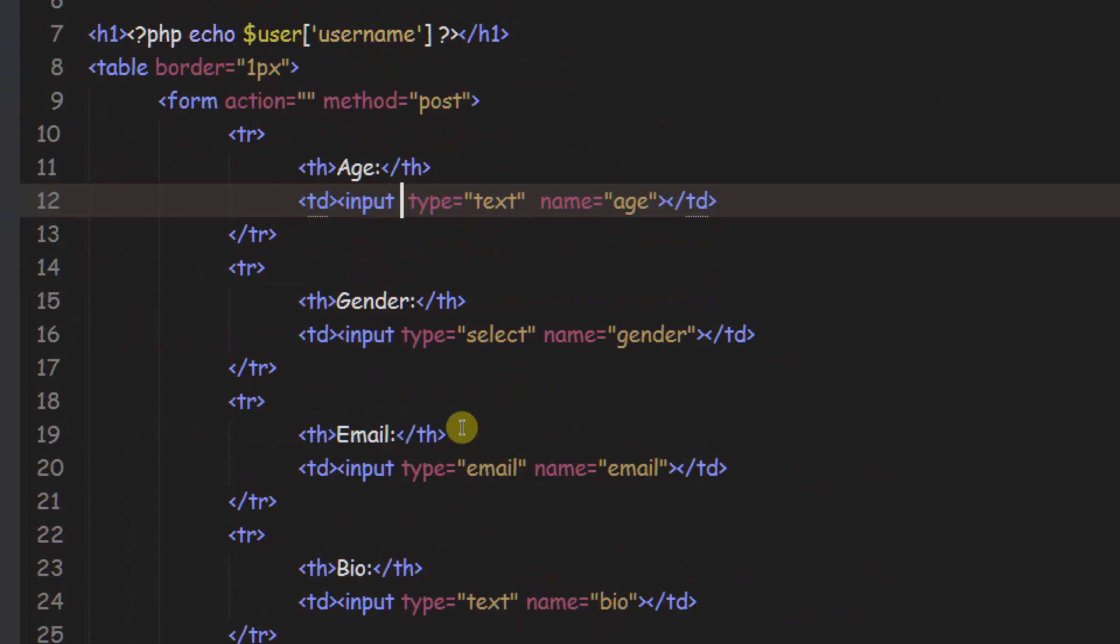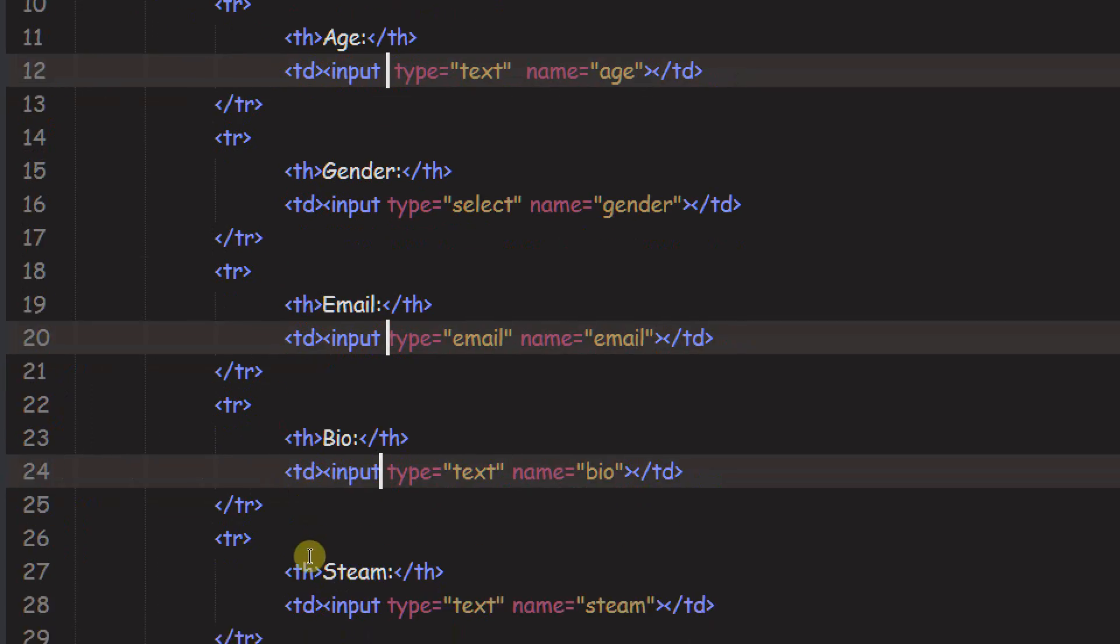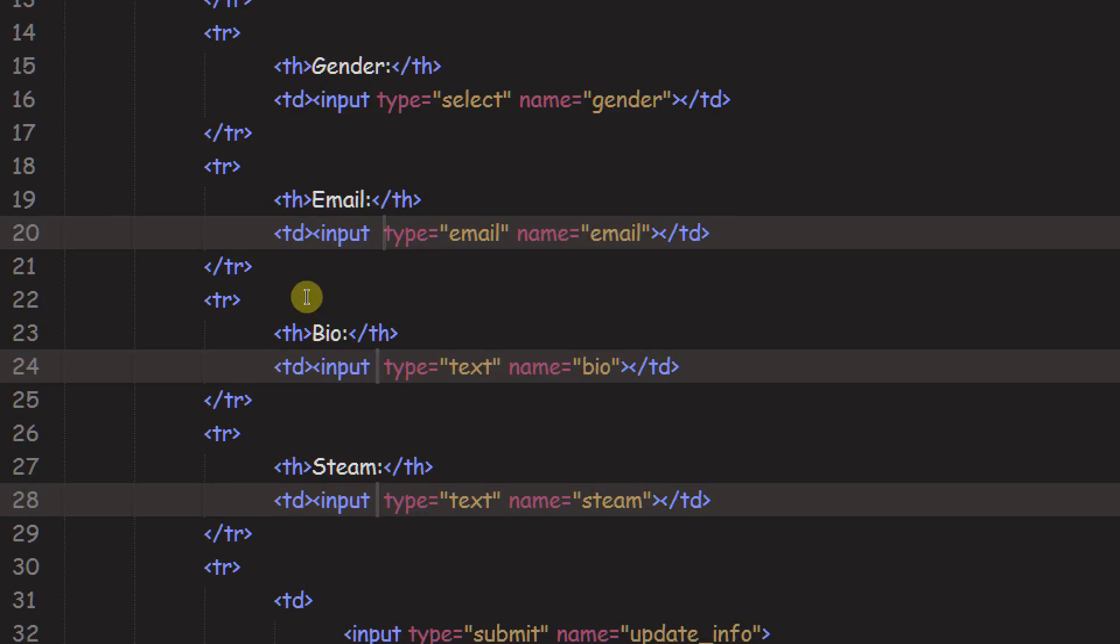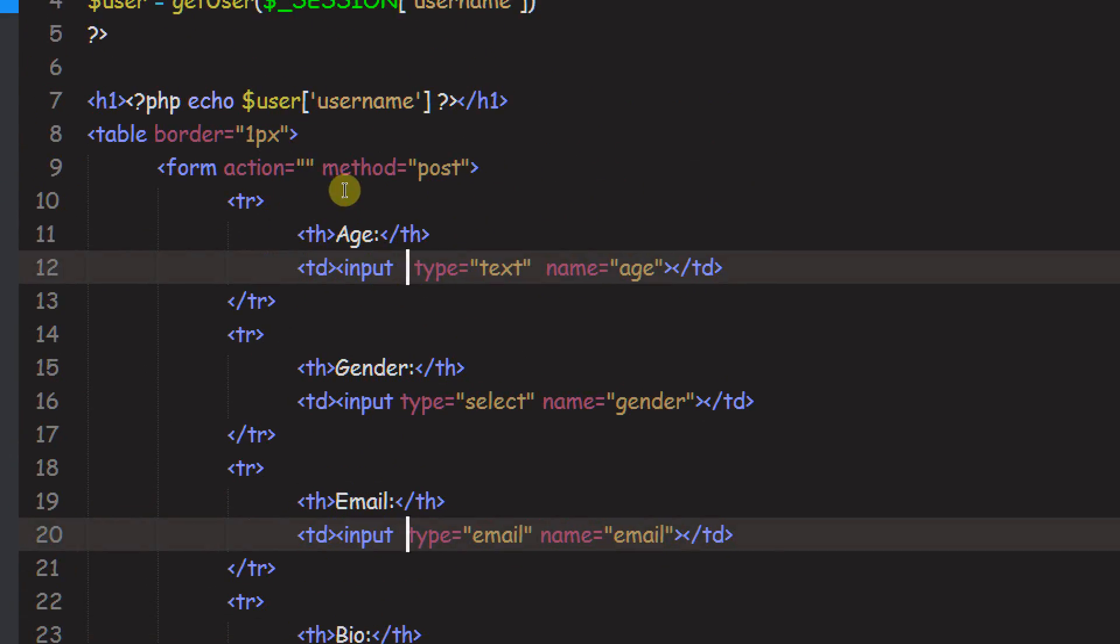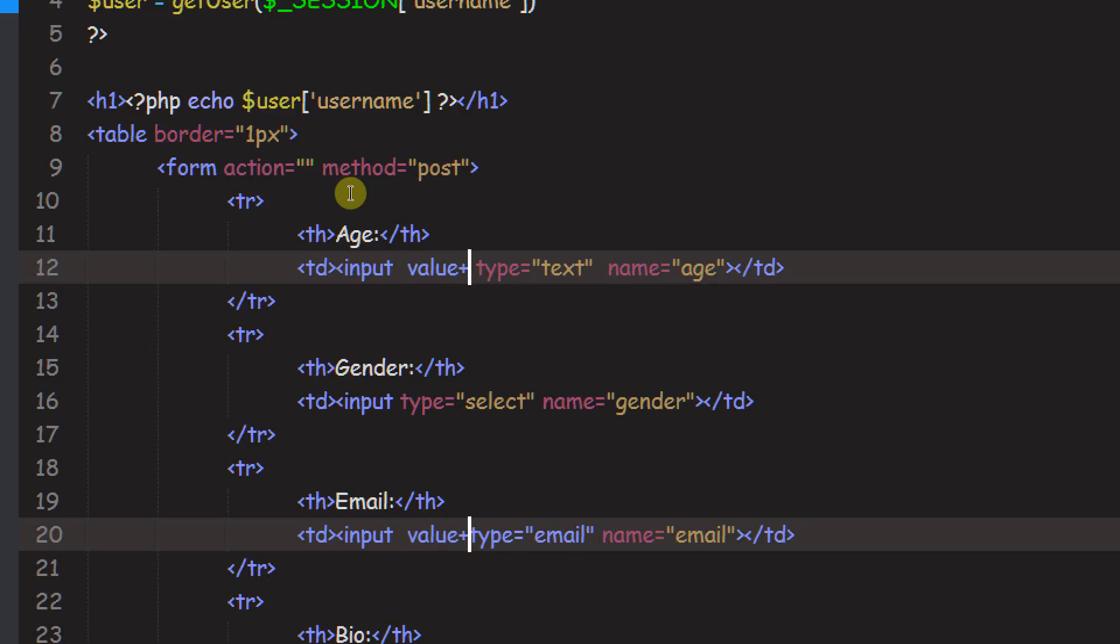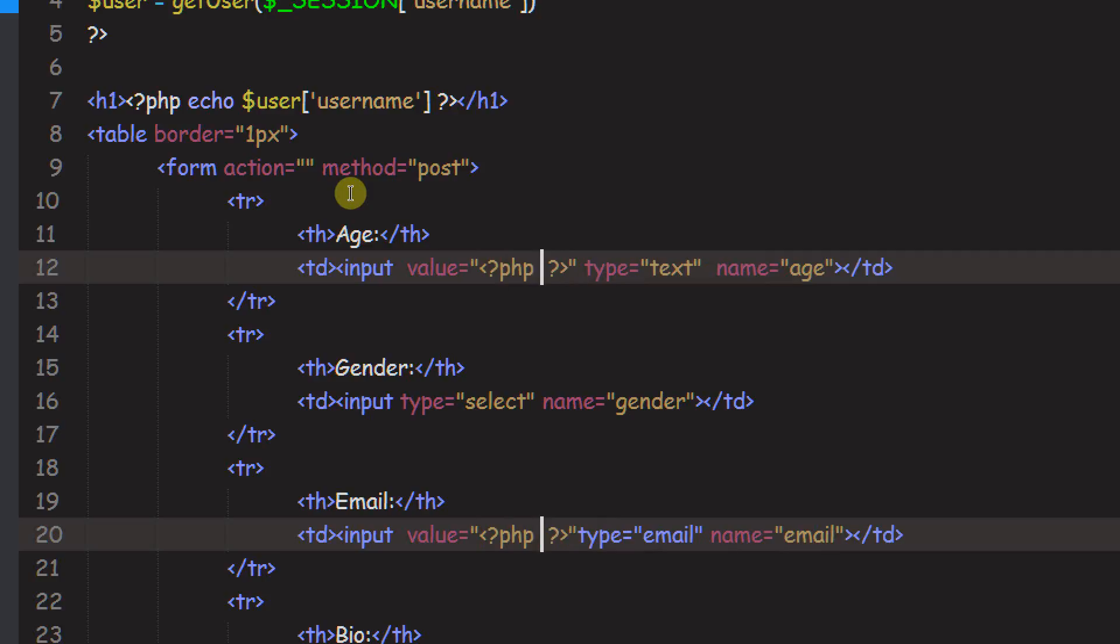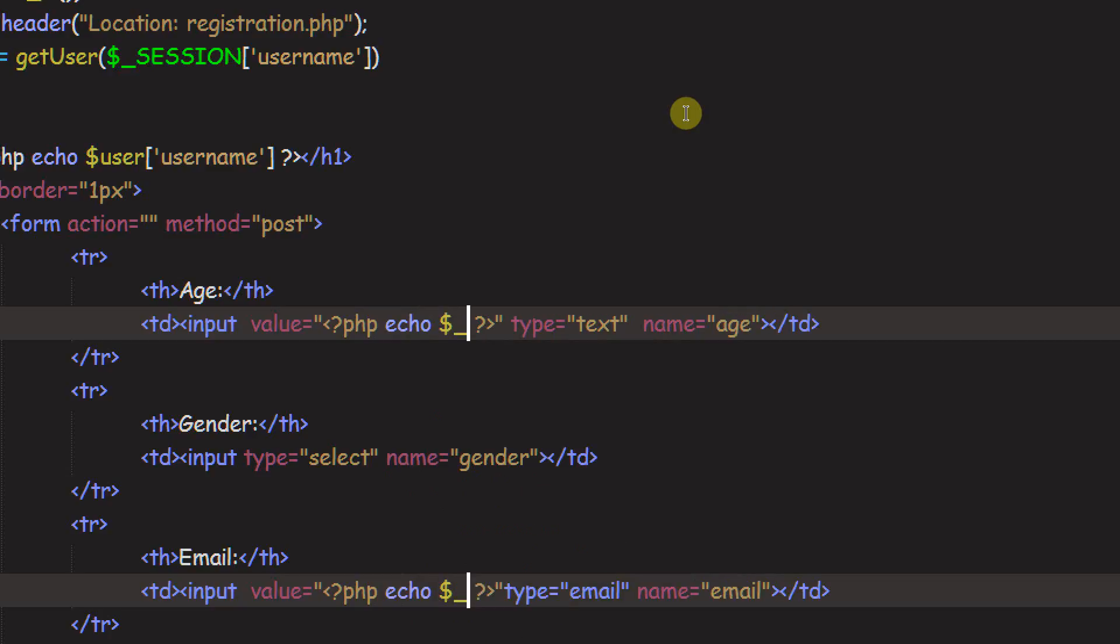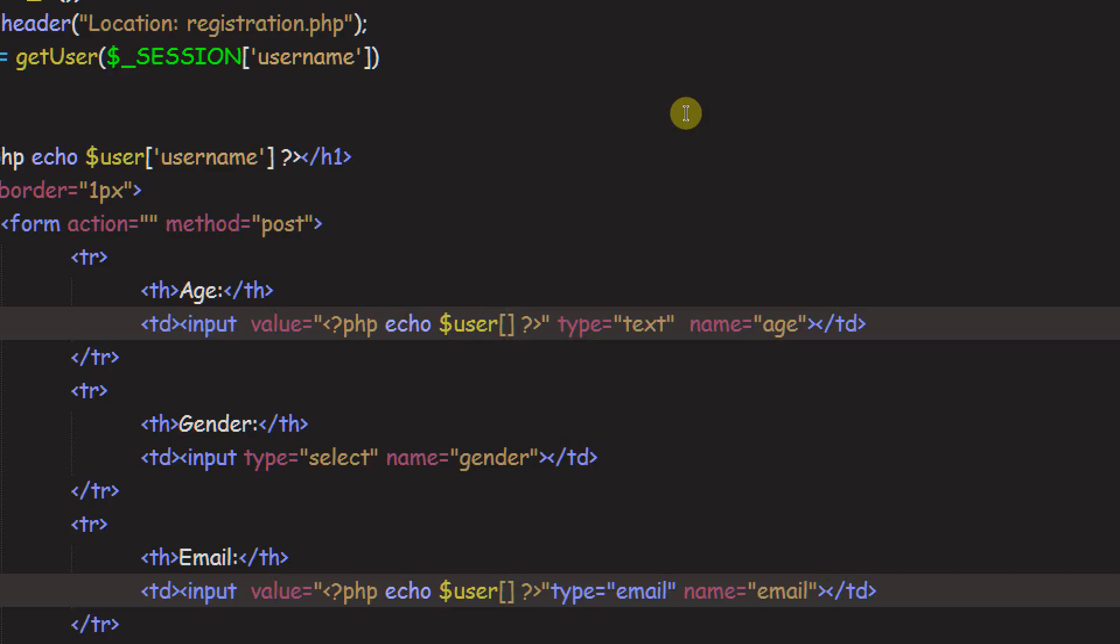So if you want to put something in these, use the value attribute. So we're going to do that for all of them except for gender because gender is going to be a select box instead of an input box. So just go ahead and do that. And we just want to type value equals quote quote. And then we want to type in PHP.